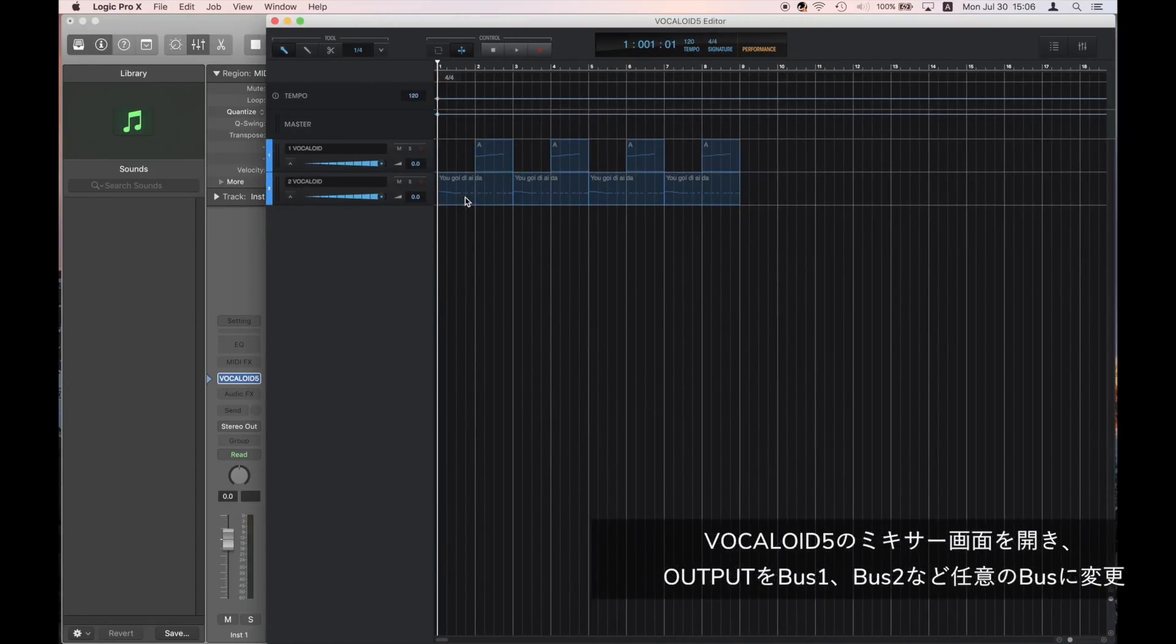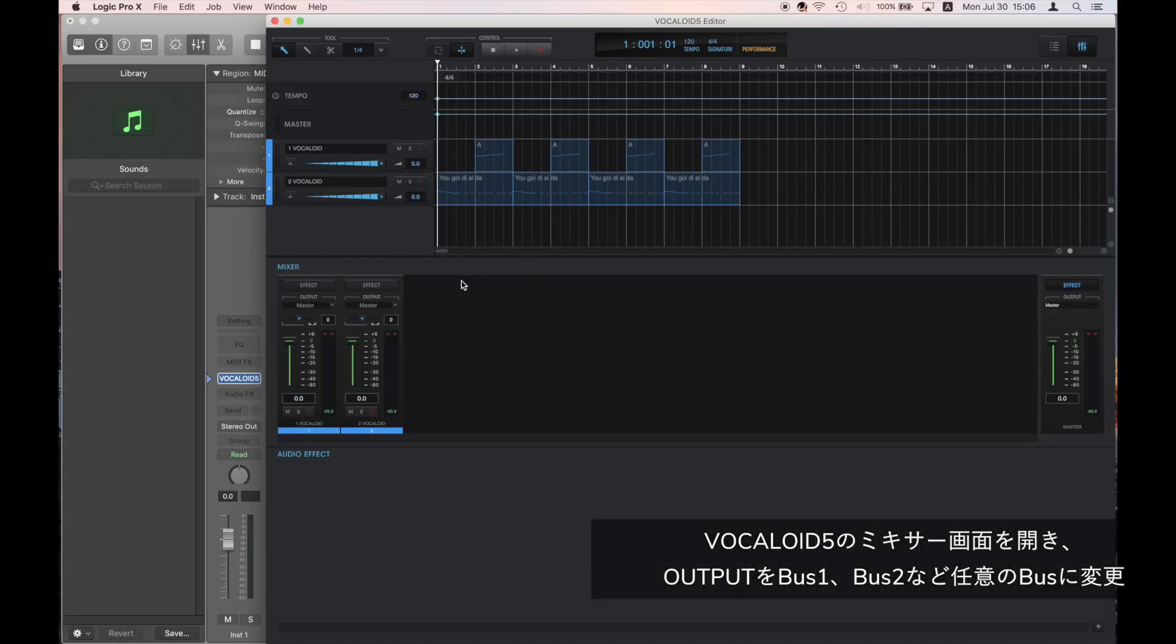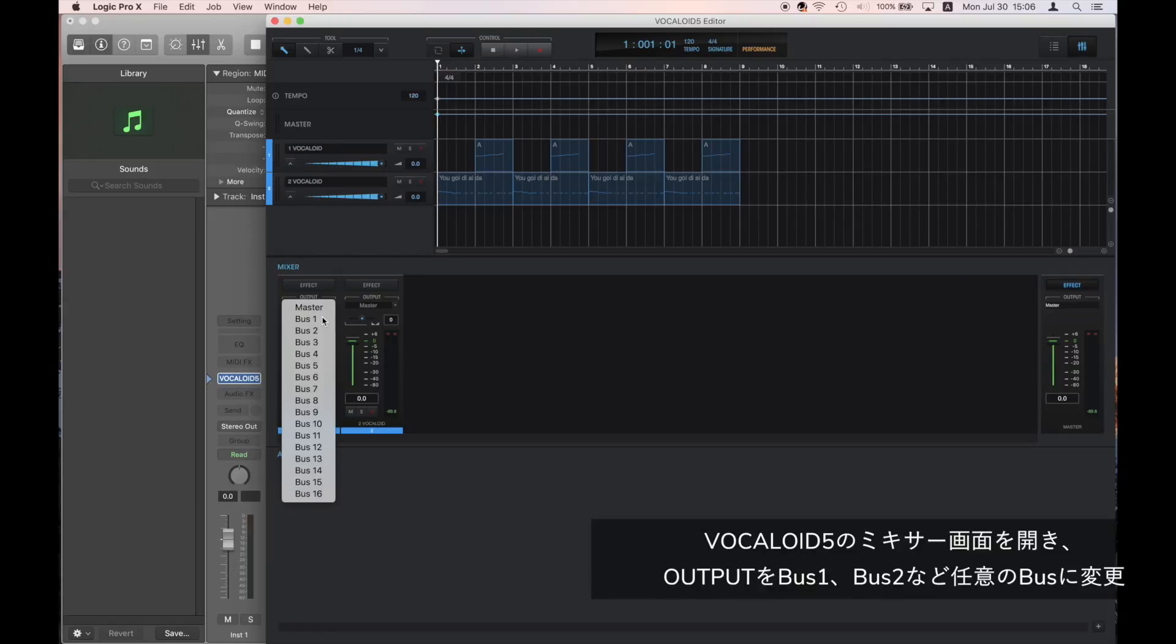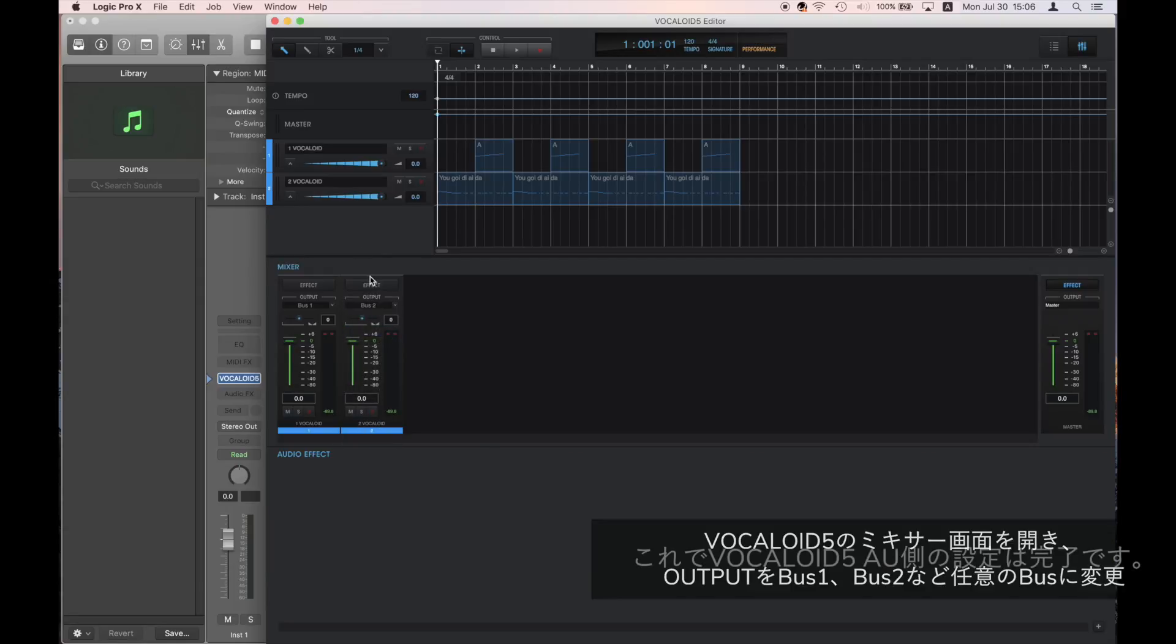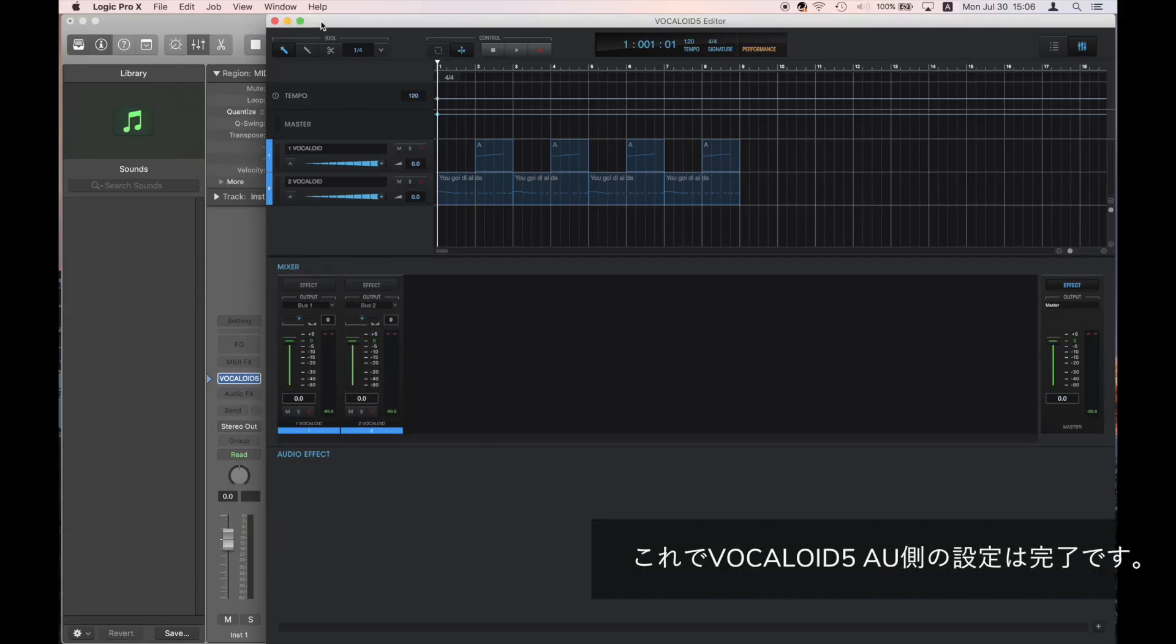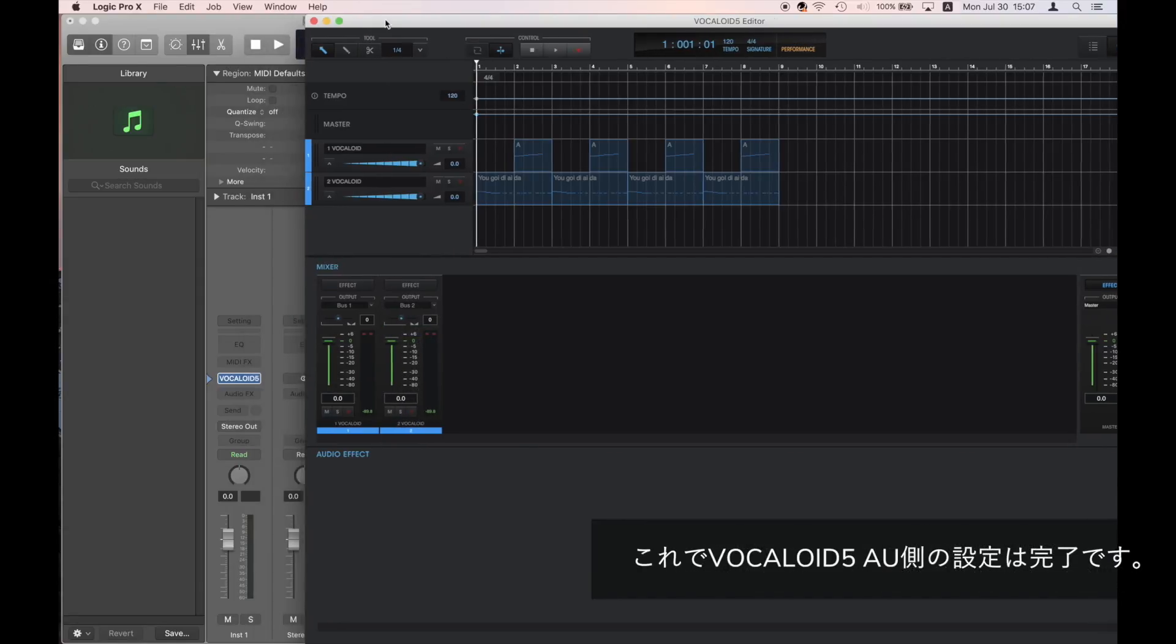Open the Vocaloid 5 mixer screen and change the bus for the output of the track you want to send to Apple Logic Pro 10 from Master to Bus 1, Bus 2, etc. This is it for the Vocaloid 5 settings.